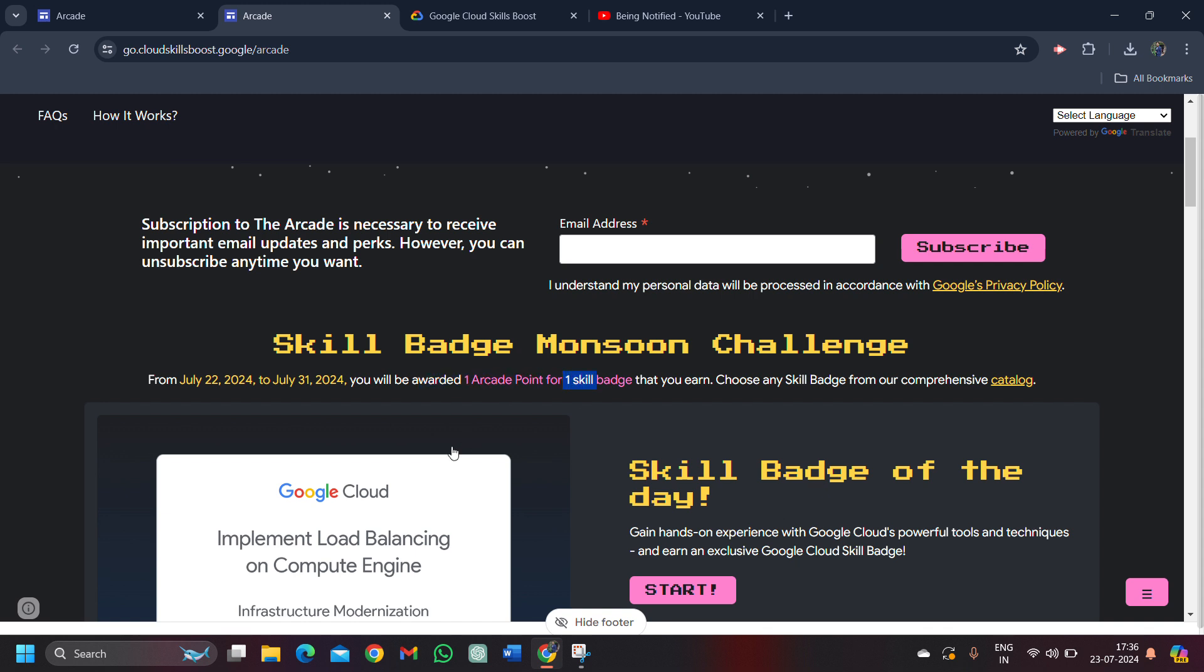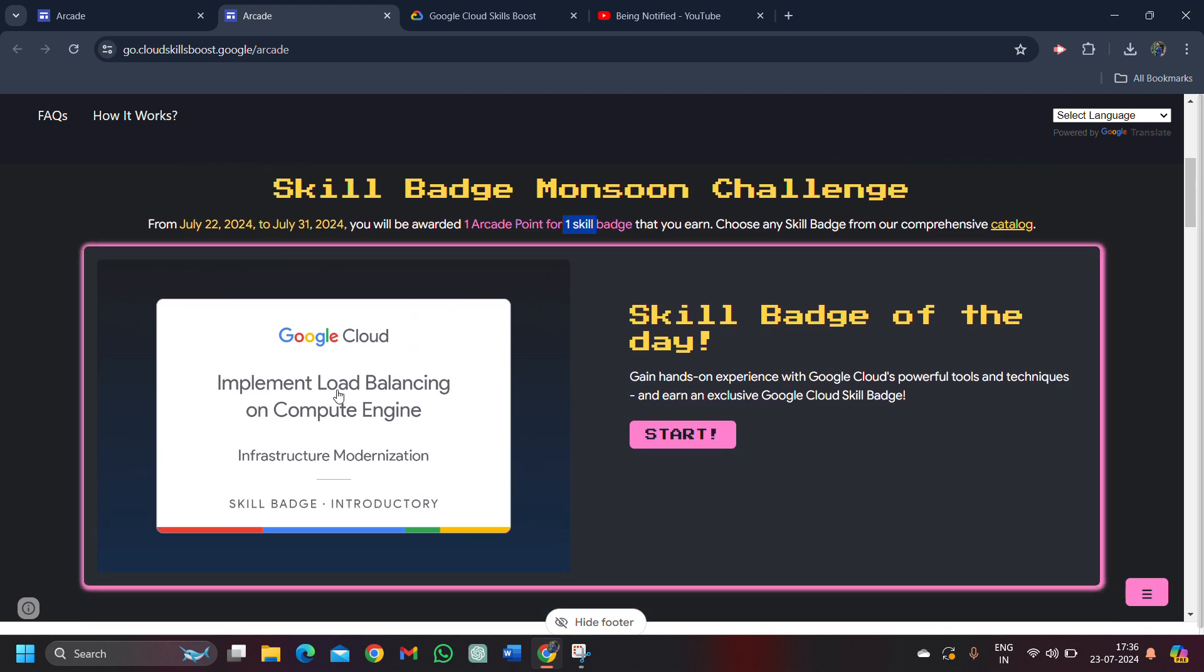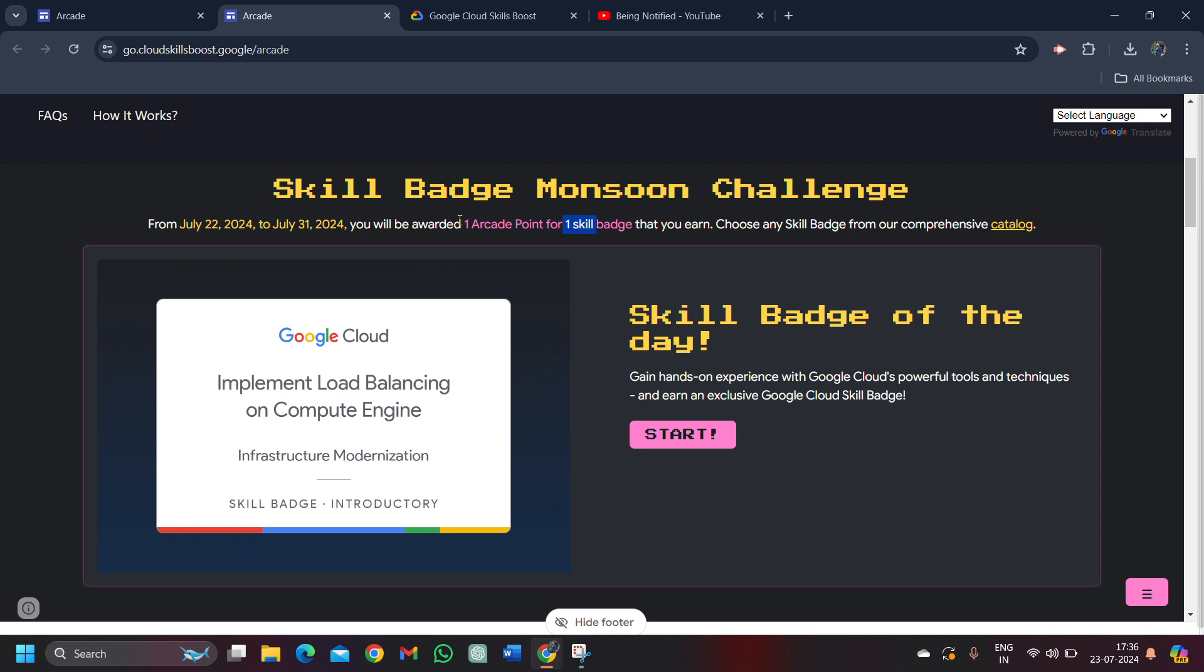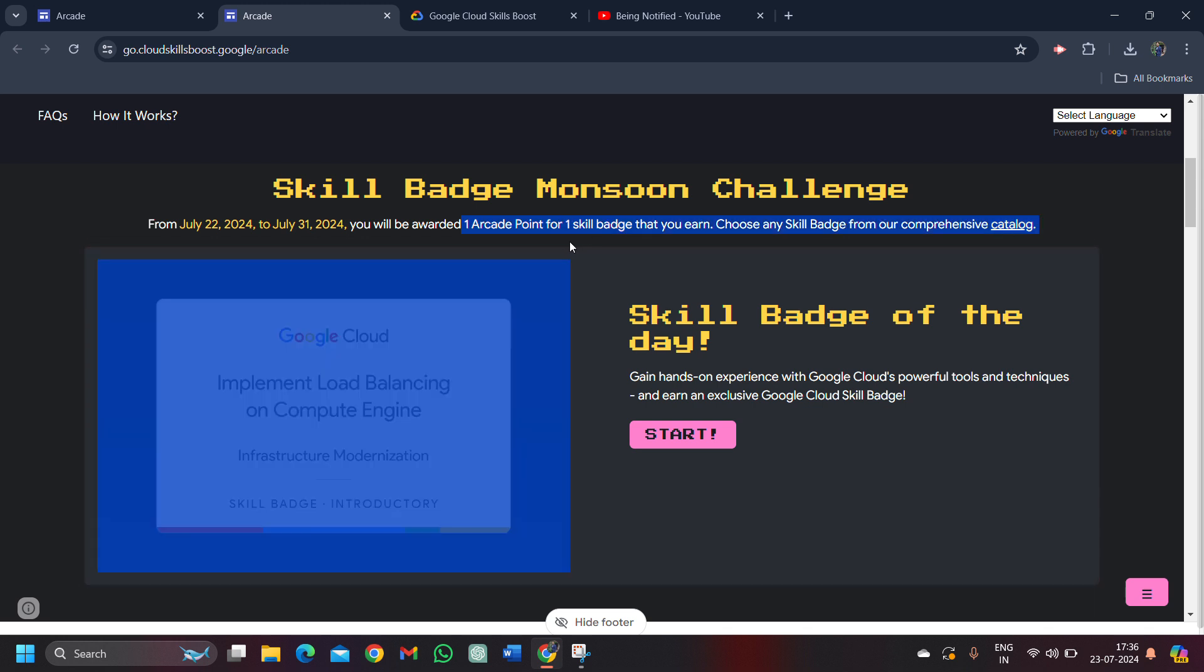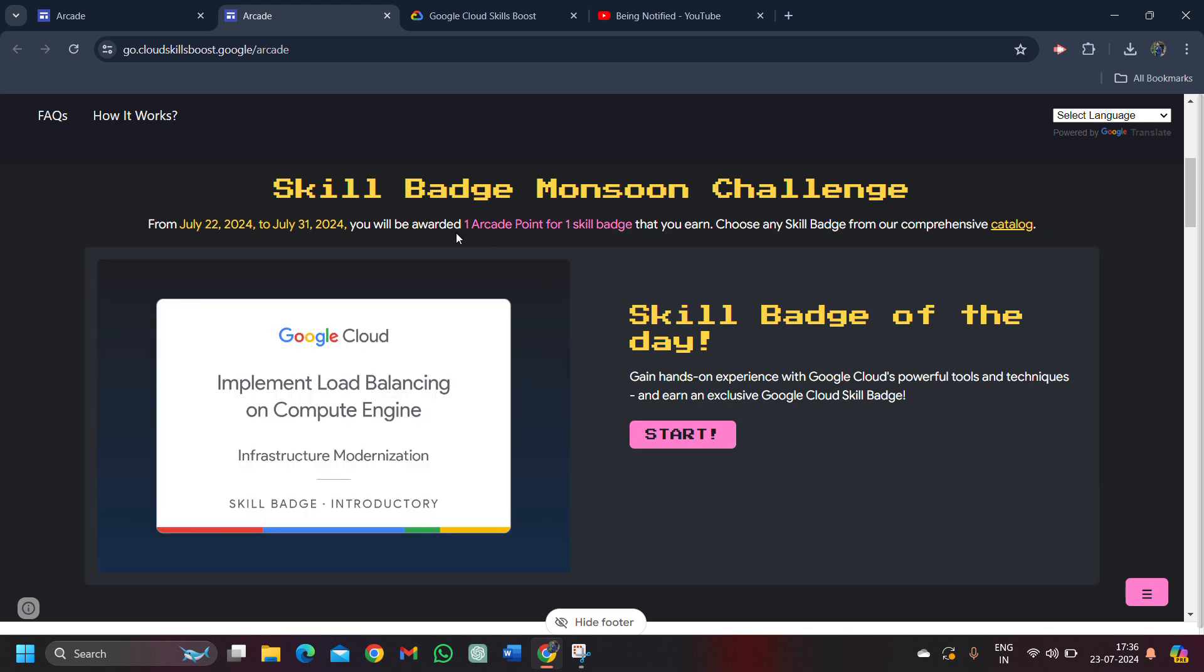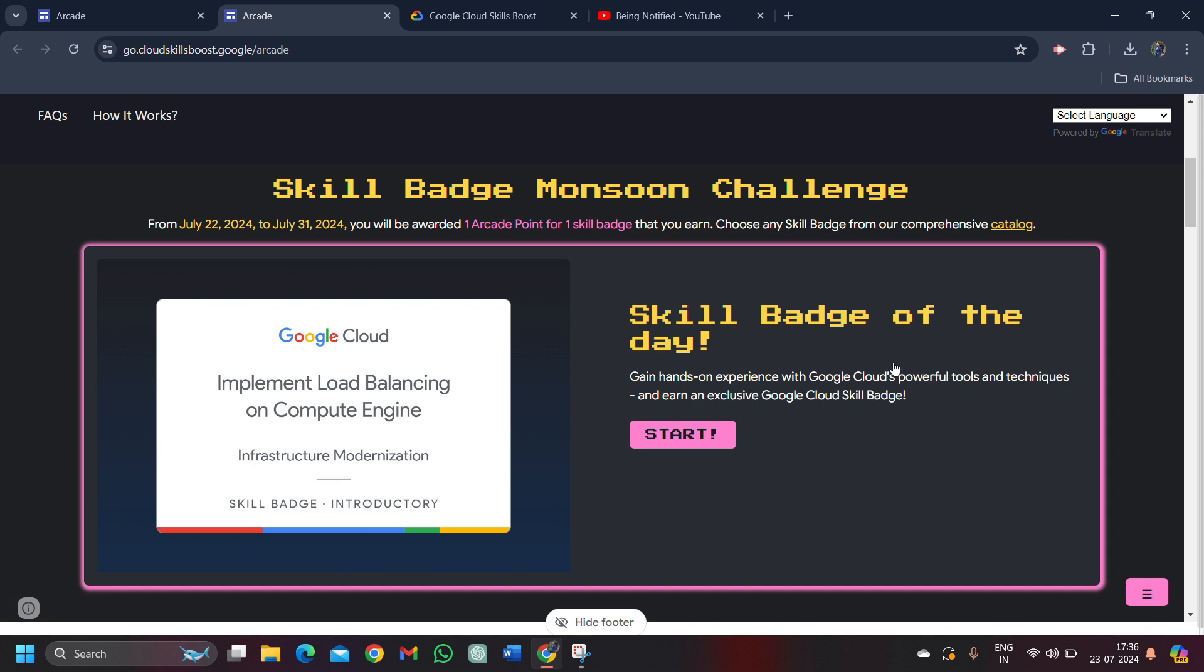On completing one skill badge which looks like this, you will be getting one arcade point. These arcade points are required to claim your free Google goodies and swags. So let's dive into it.